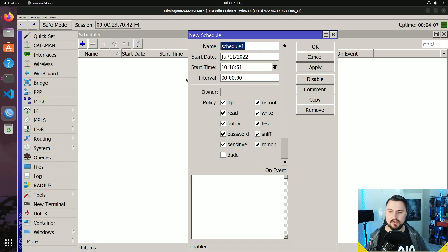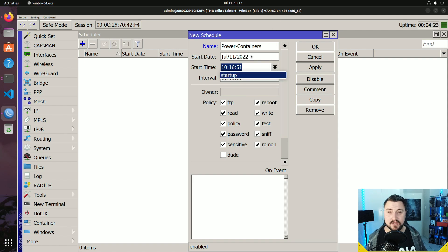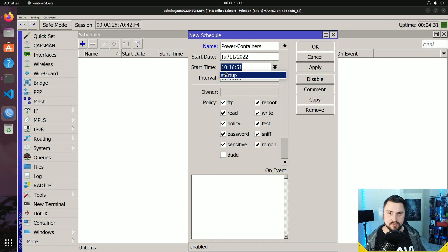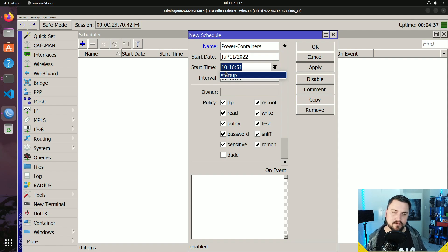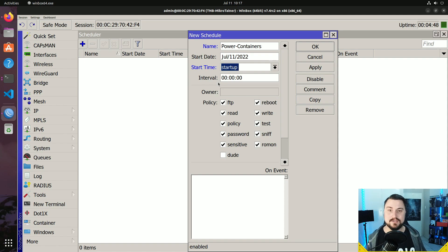It's very straightforward — you can give the scheduler a name, so I'll call this 'power containers'. You can specify a start date, but if you click the dropdown arrow there is a startup option as well. Startup is where the MikroTik sees it's been powered off and powered back on, and about three seconds after the boot sequence has finished it will run whatever script you put on startup — perfect for our issue of powering on containers after the device starts up again.